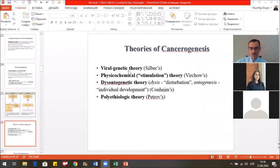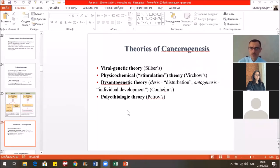There are some theories of cancer genesis: the viral-genetic theory of Zilber, the physico-chemical theory of Virchow, the blastomatogenic theory of Cohnheim, and the polyetiological theory of Petrov.